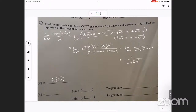So the derivative at x equals 4 is one half. The point at x equals 4: I plug in 4, that's the square root of 4 minus 3, which is 1. So my tangent line is y minus 1 equals one half times x minus 4. Done.